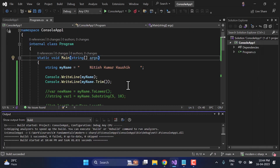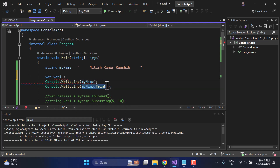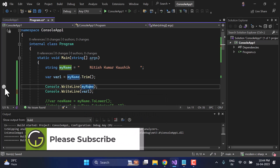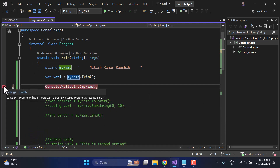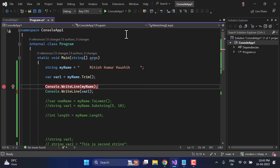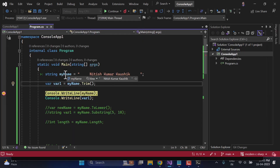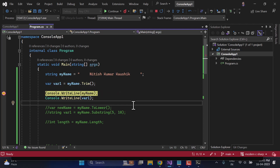Let's confirm in debug mode. I create a variable 'var1 = myName.Trim()' and set a breakpoint. Running in debug mode, you can see 'myName' has spaces at the beginning and end, while 'var1' has no spaces at all — neither at the beginning nor at the end. This is the actual use of the Trim method.